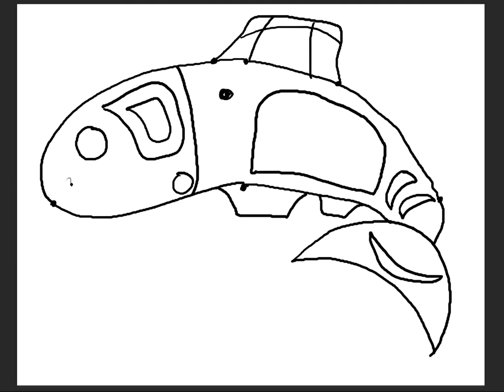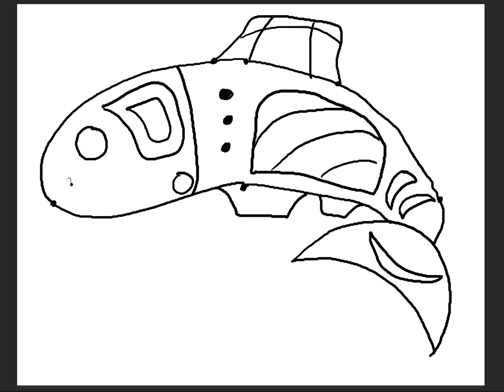I'll do some filled in dots here, and I'll do some curved lines within his back, and maybe I'll do a filled in dot in his eye and some more crescents down here.